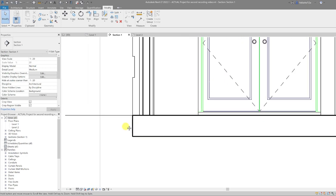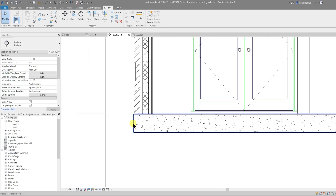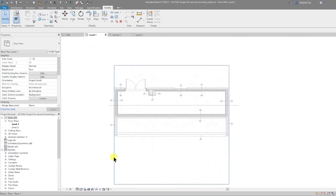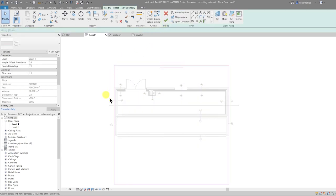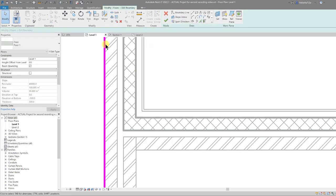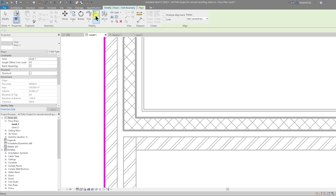Let's look at the base junction. We want to extend the brick down the face of the slab. To do that, let's pull the slab back a little — go to the plan, select the slab, go to Edit Boundary, and pull that into the structural line using the Align tool.